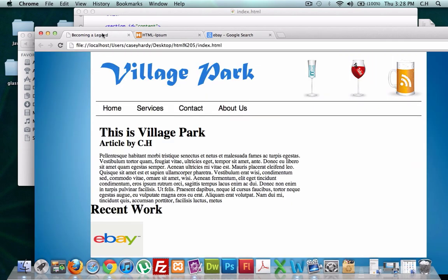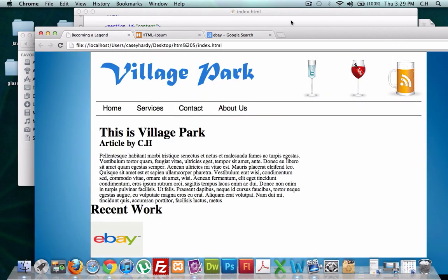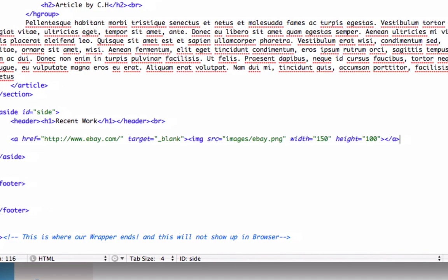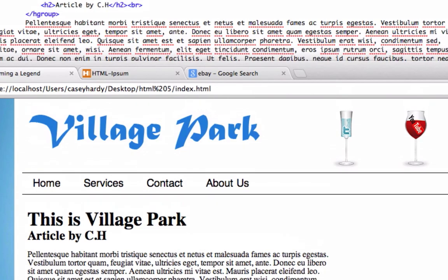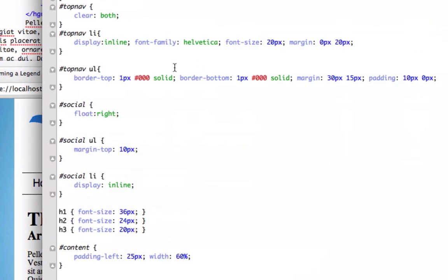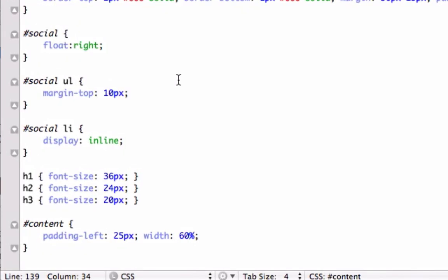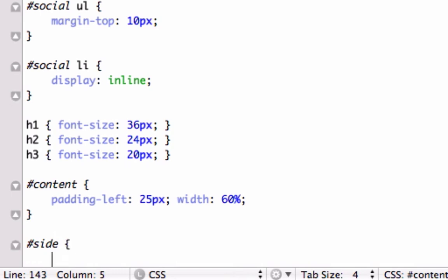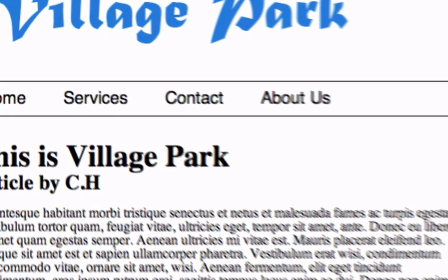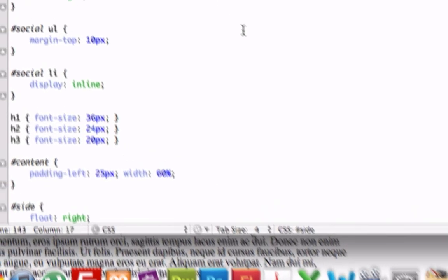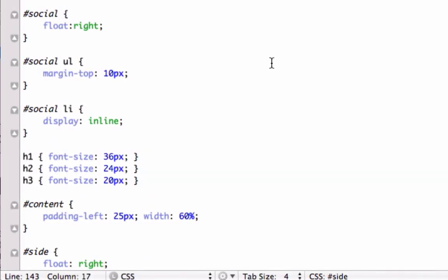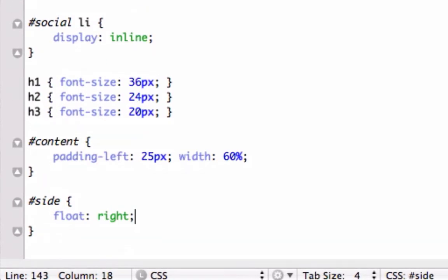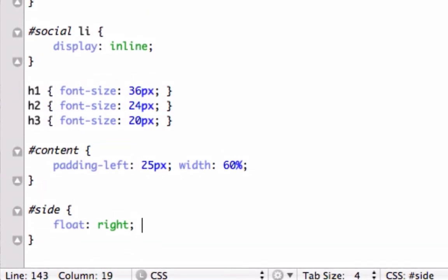Now we just need to rework the CSS. So let's go to our CSS page. If I can find this bad boy. Where are you? Great. So we've got content. We've got h1, h2. Let's go ahead and create side. And we're going to set it to float right so we can get it over here. And we'll create the width of 30%. We'll see how that looks.